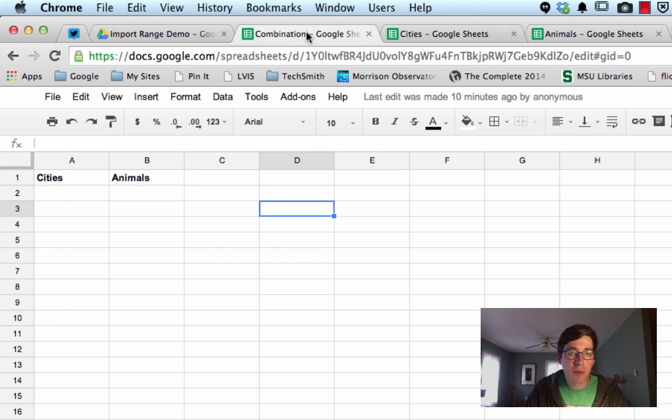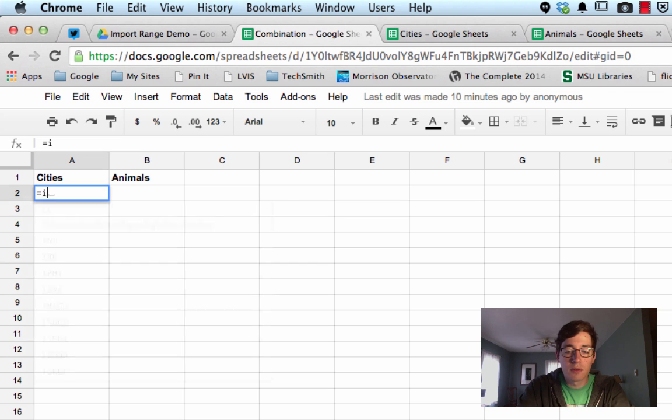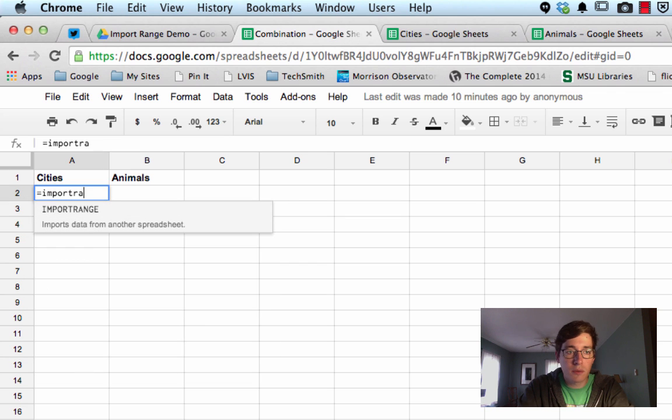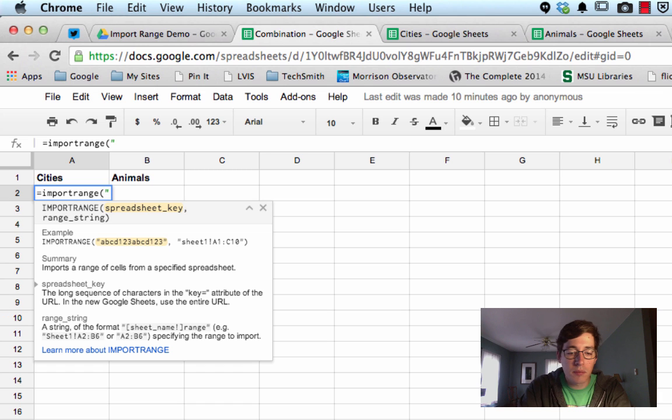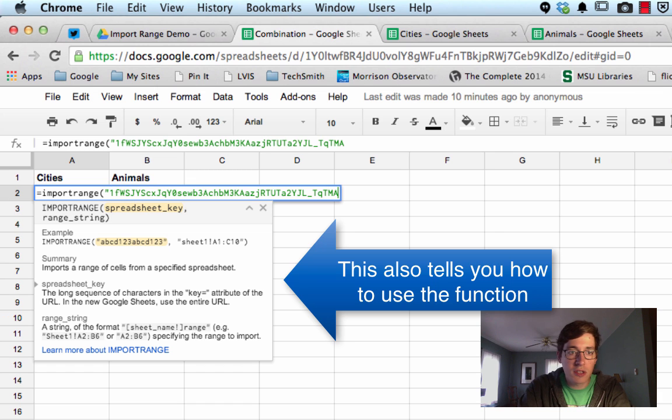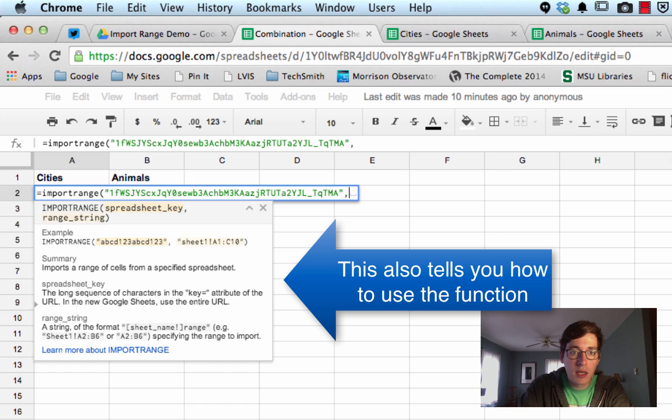We'll come back over to the combination, and we will do equals import range, and then the first thing you do is put your spreadsheet key that you just copied in quotes, and then we have to give it a reference.